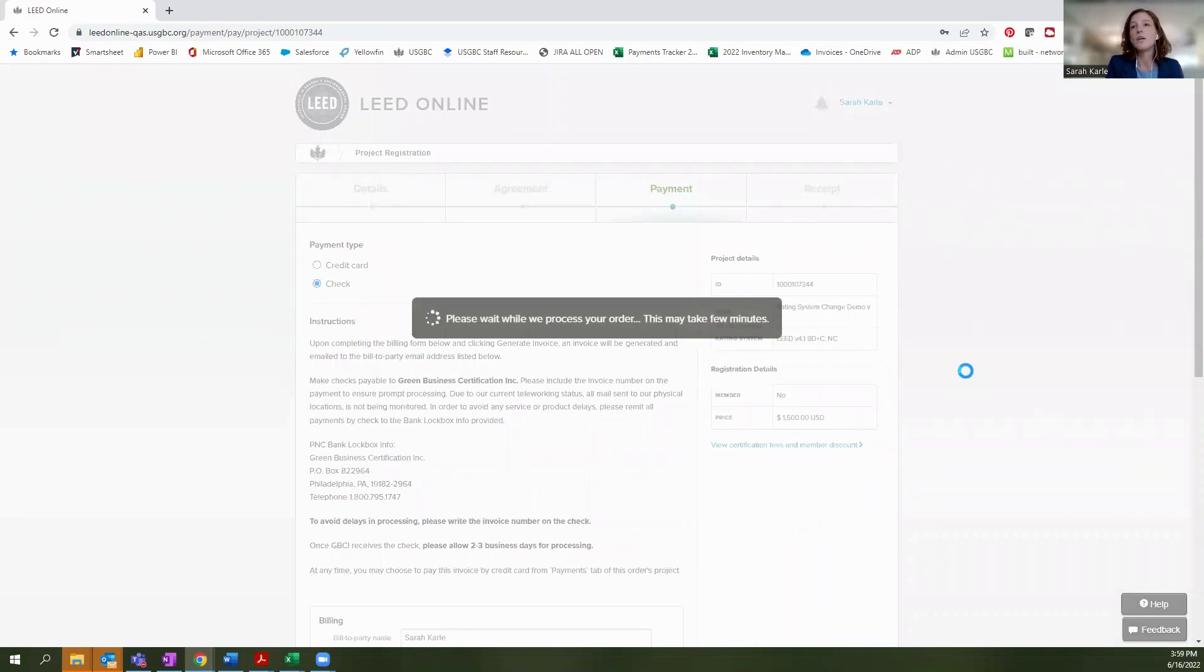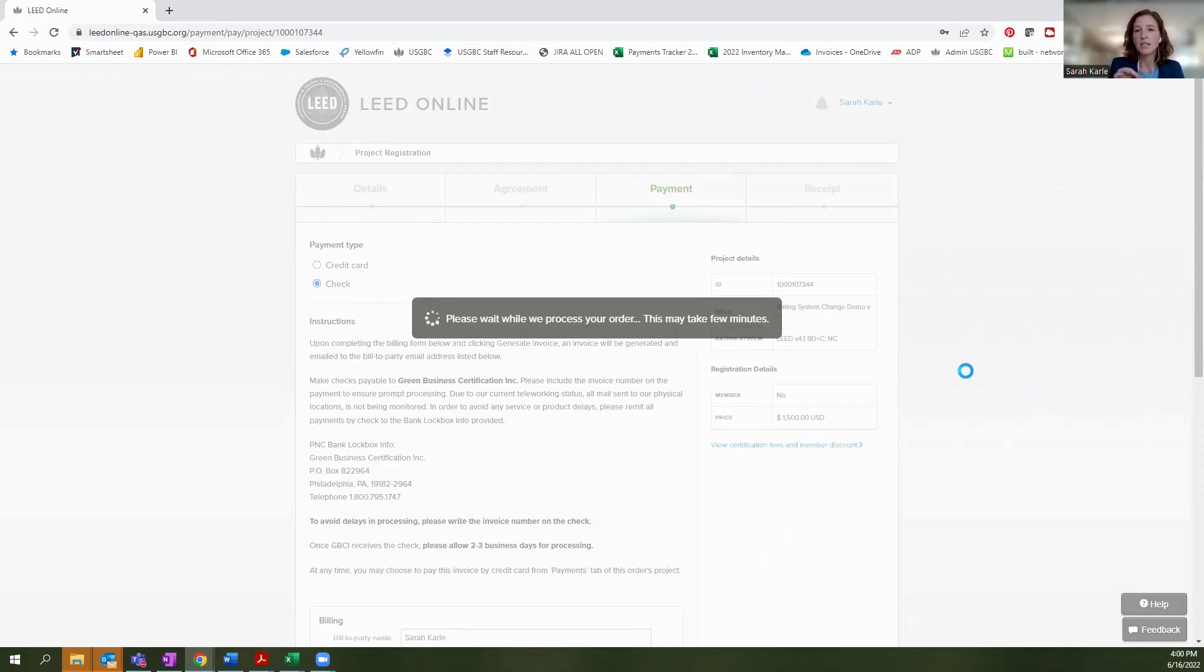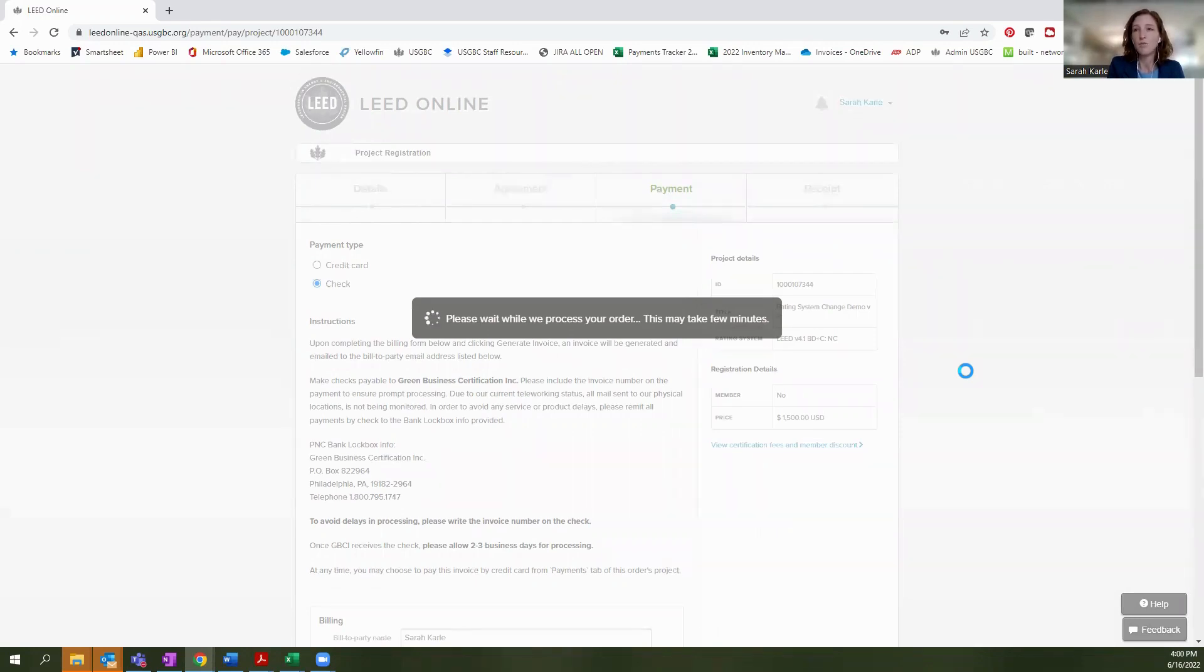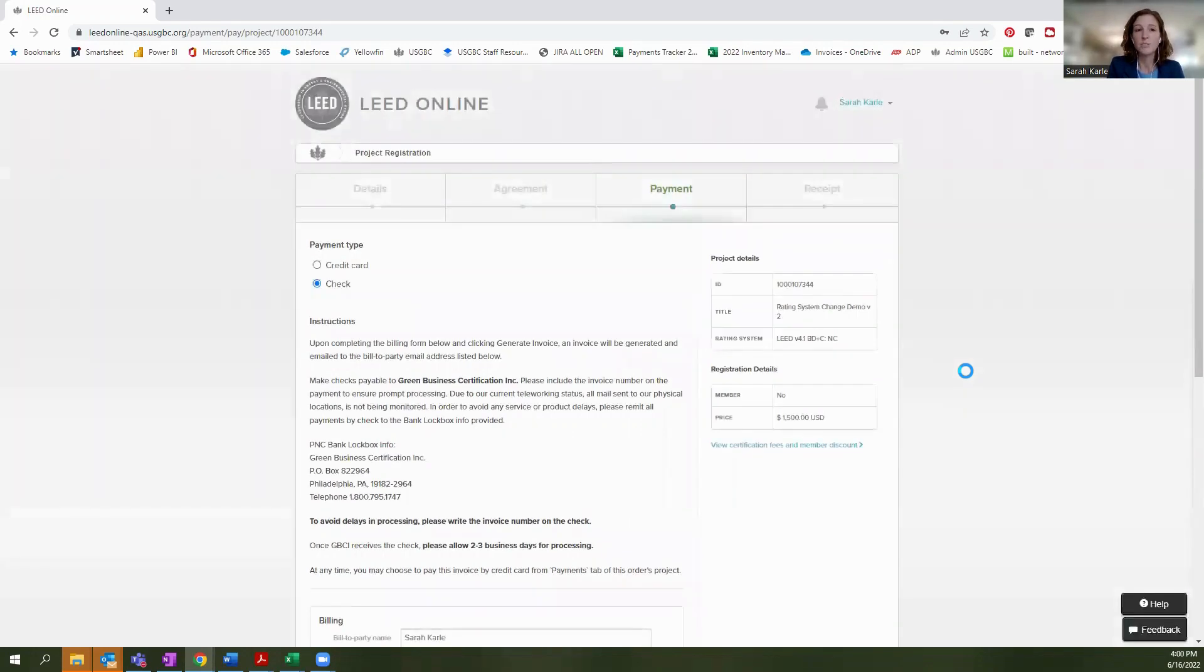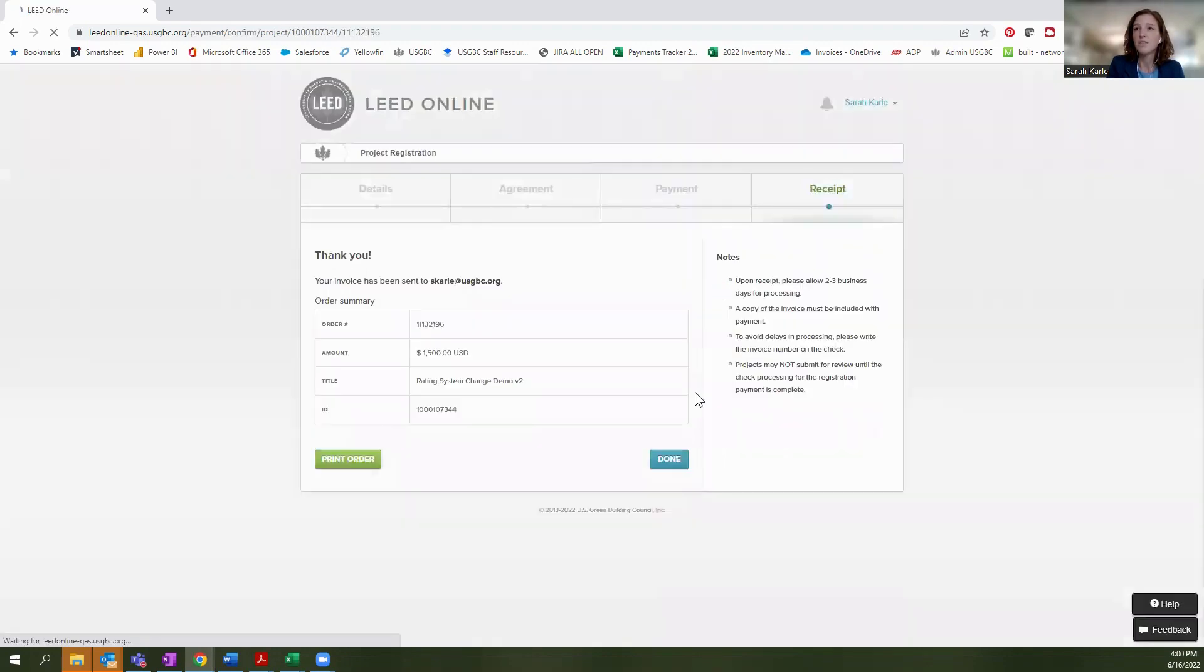And once that goes through, I can show you the different payment options or the different invoices that are available. So again, if you've already made payment, this will be showing a $0 amount, but you still will have to select that button that says submit payment or generate invoice in order to ensure that we have the right paper trail in place, showing that the invoice is associated with your current project.